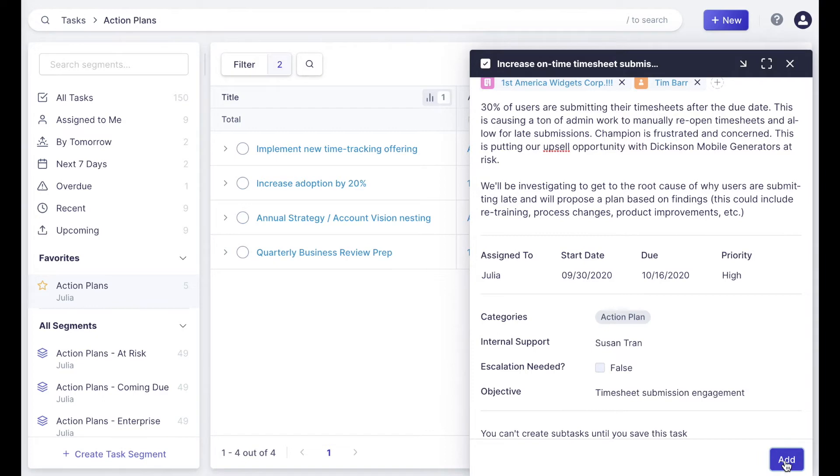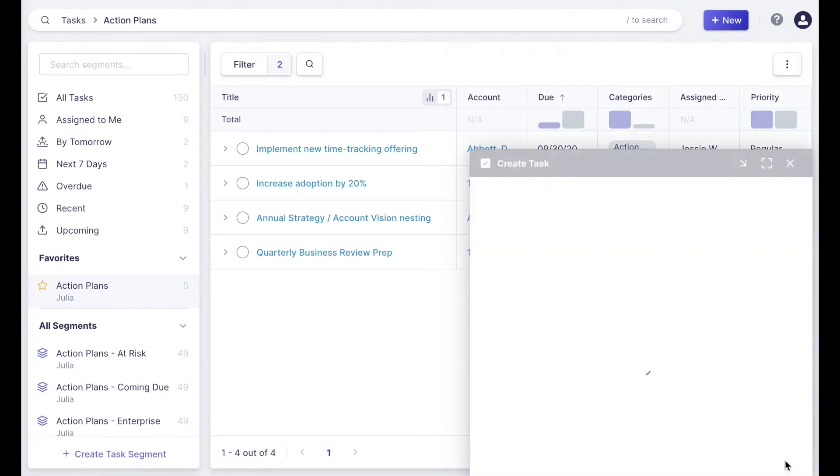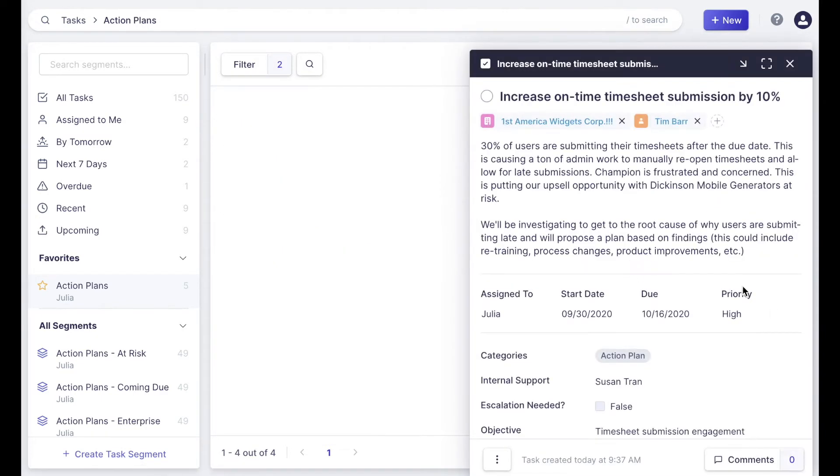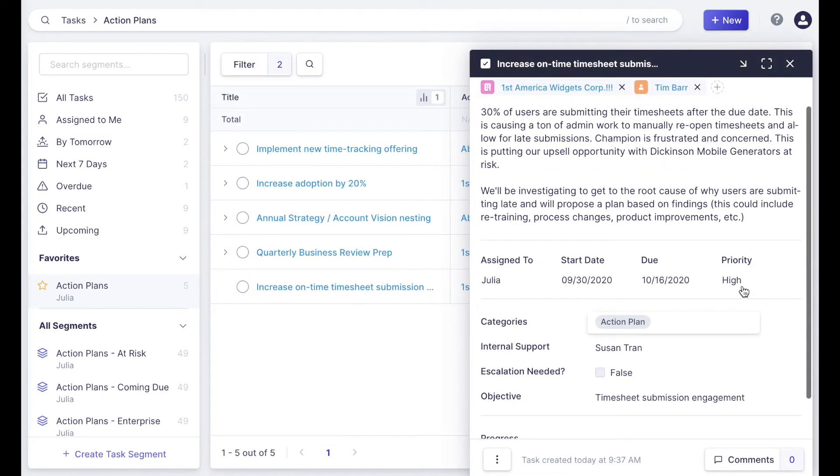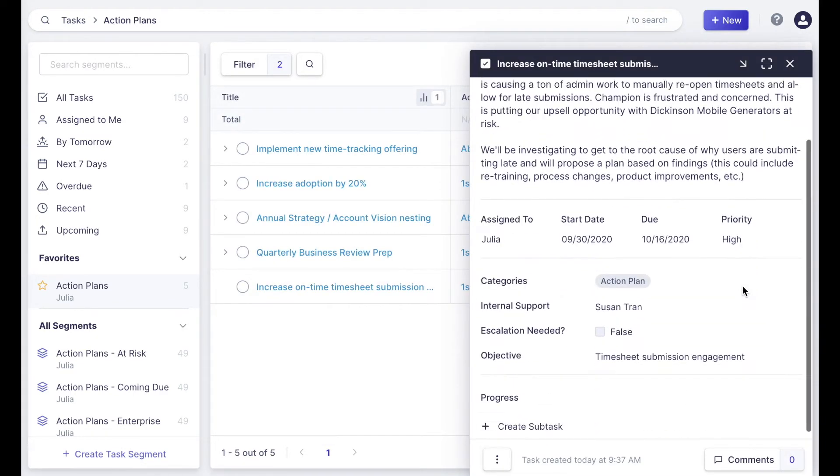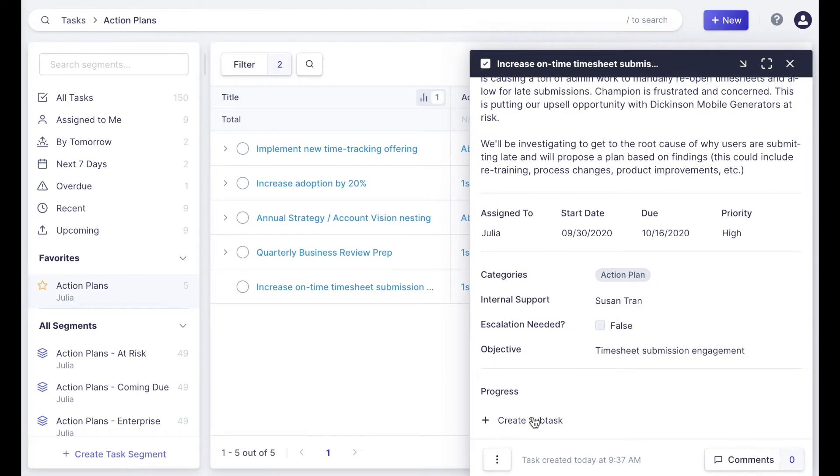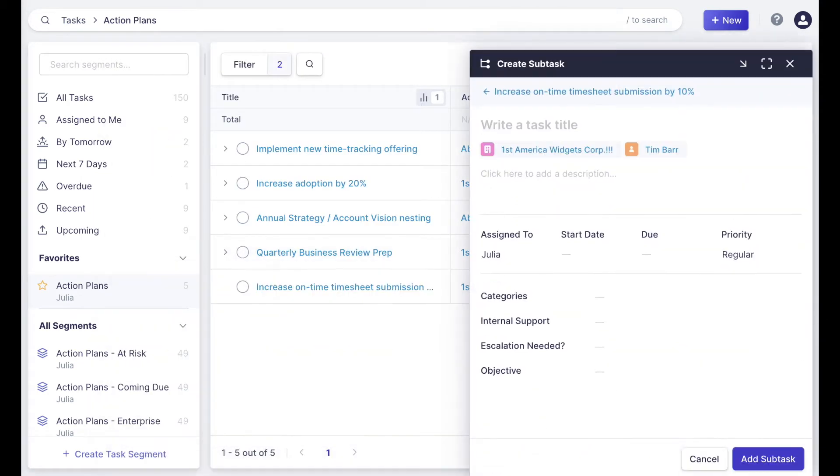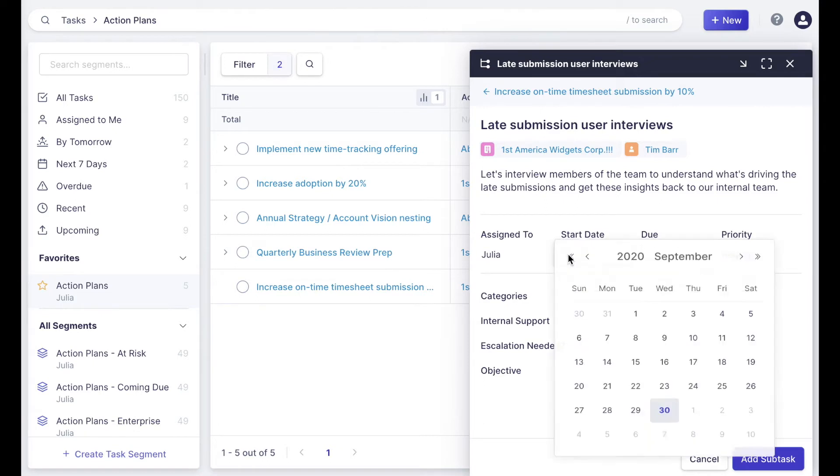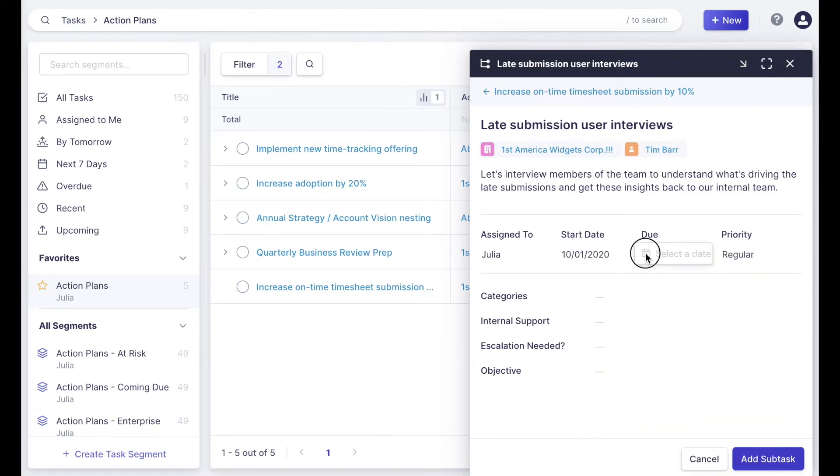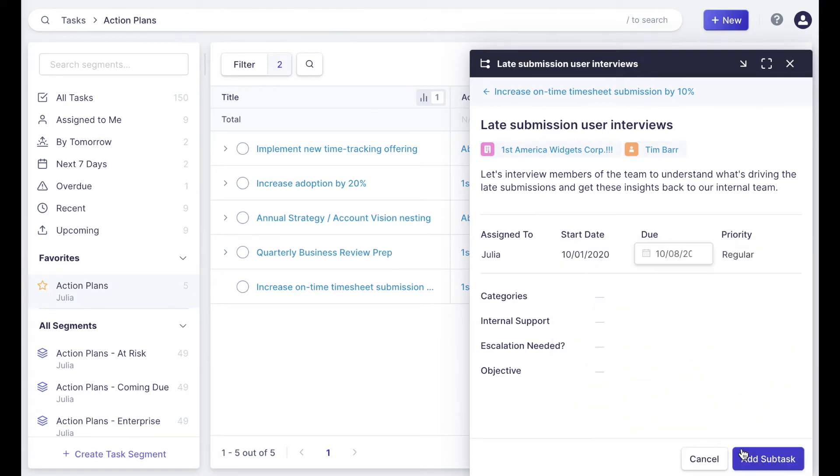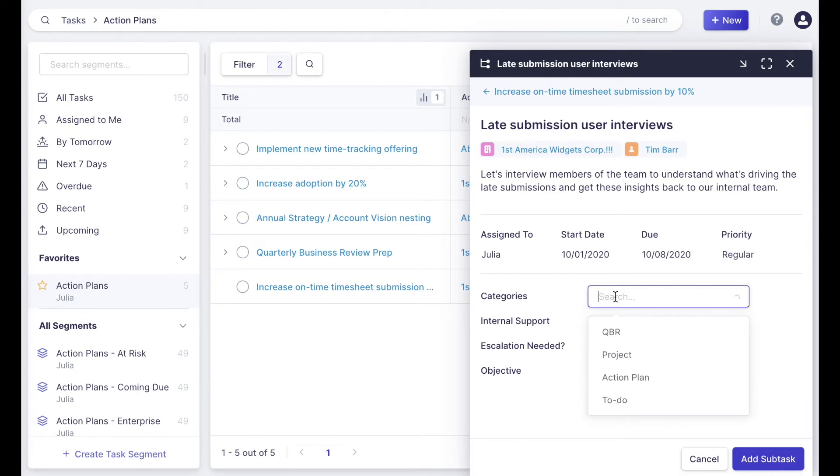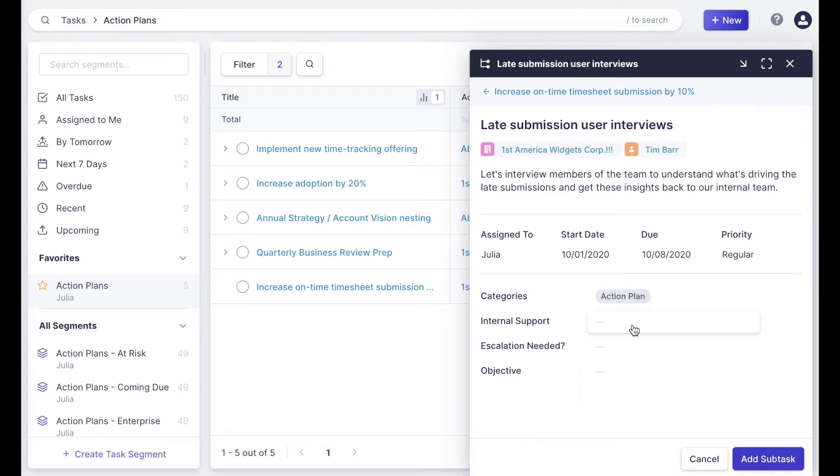Now once I've added all my information and the task is created, I can create subtasks. Here you'll see it is just a smaller task where I can input the same level of detail as the parent task, and I'll also put in separate start and due dates because this is a smaller piece of work that is going to be assigned out to someone else. From there, I can fill in my custom field data and add the subtask.